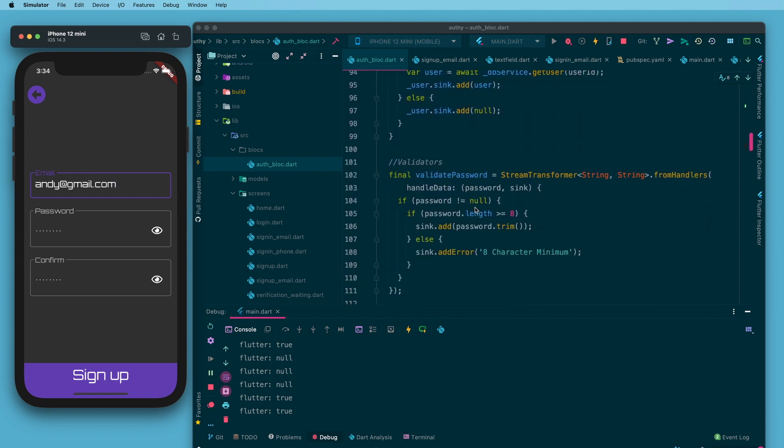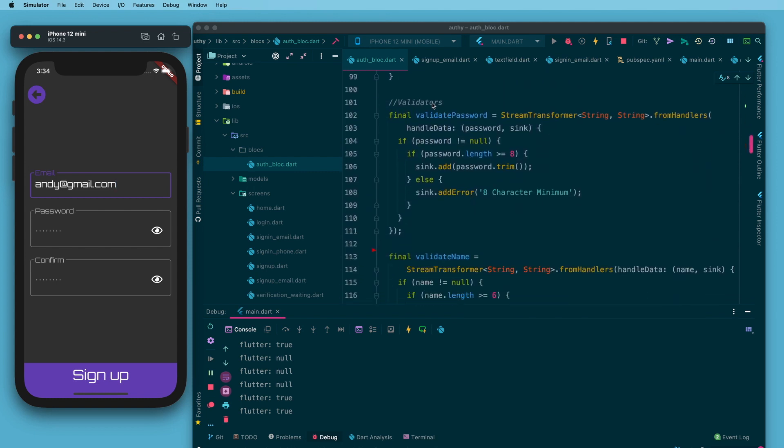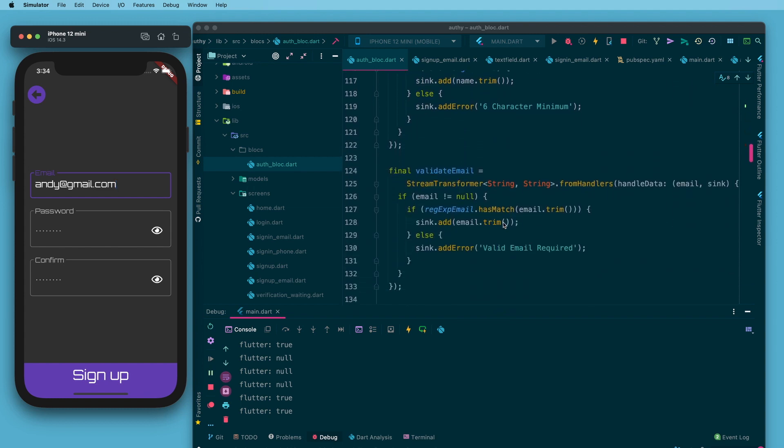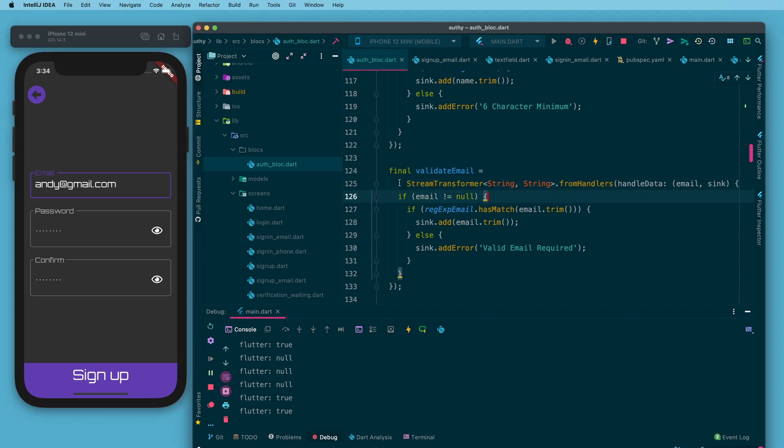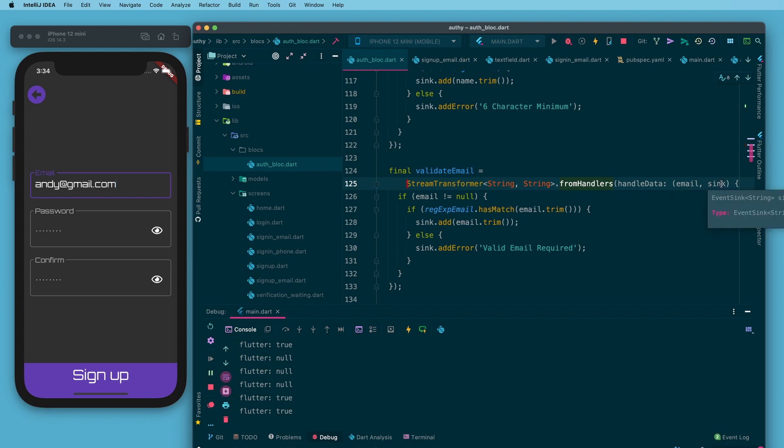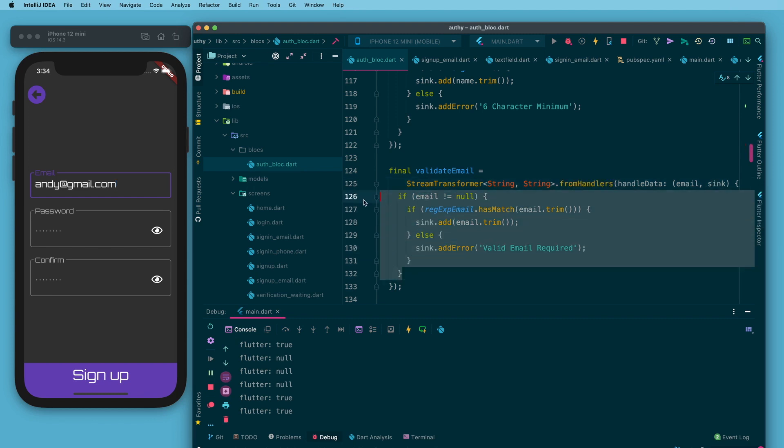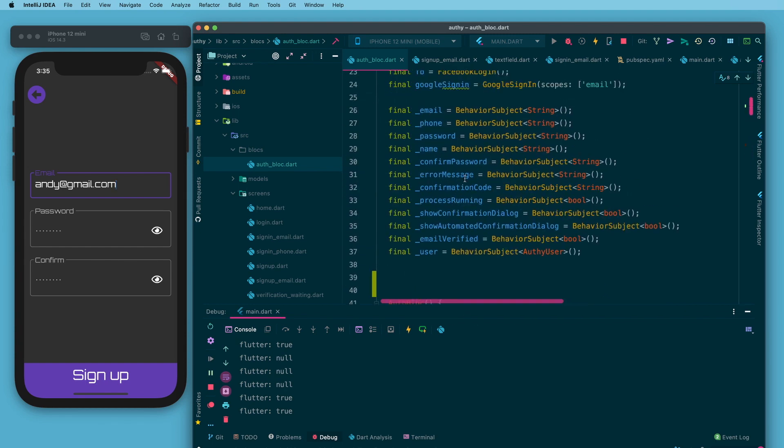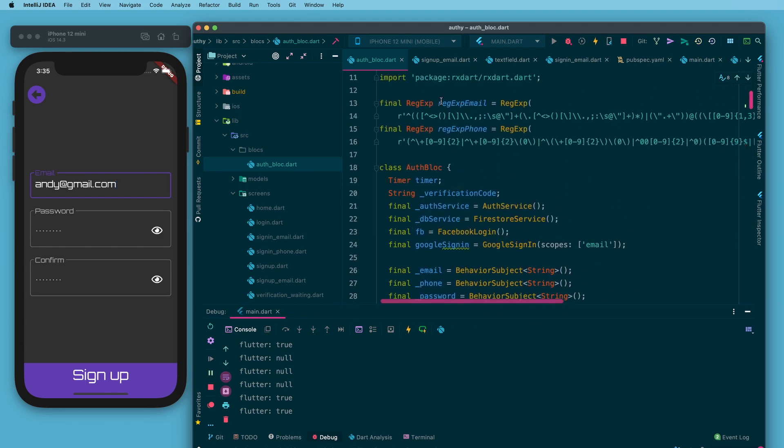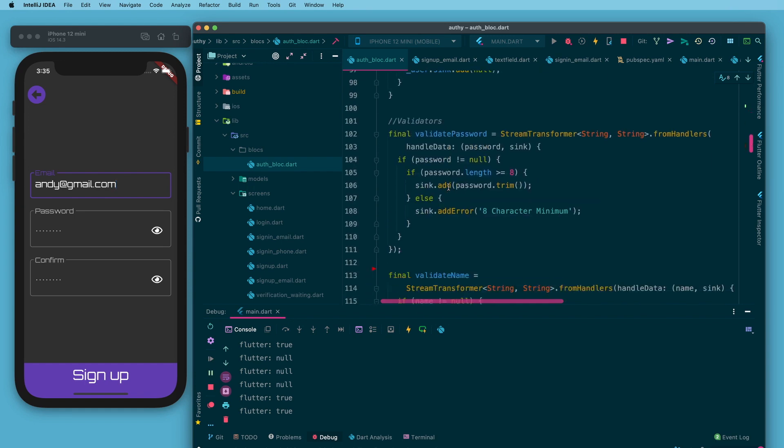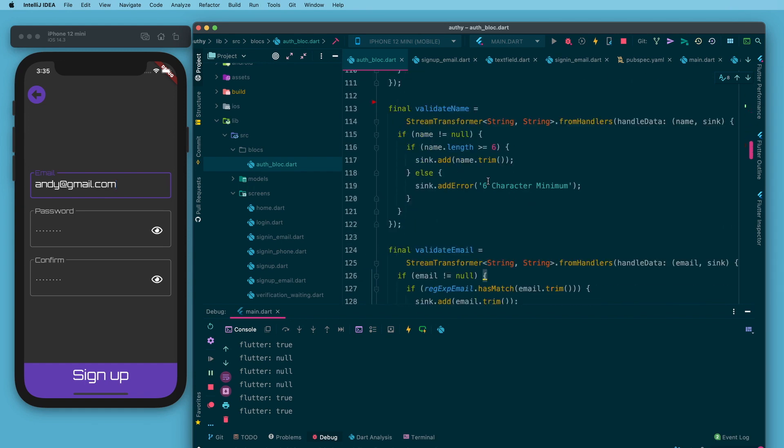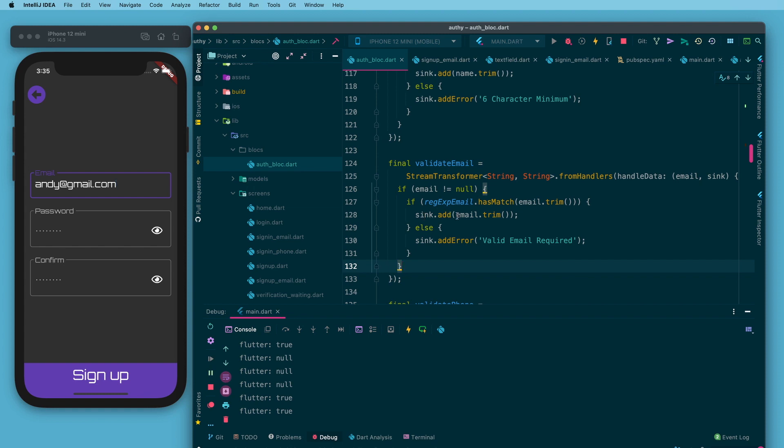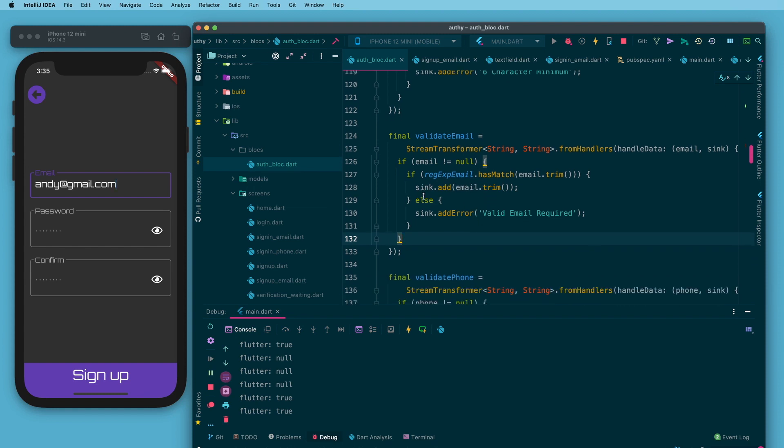Lastly a little further down I've got a validator section and the third one down is validate email. This is boilerplate stream transformer language up here. I'm passing in a string, I'm getting out a string, I'm handling data and I'm going to call the string that I'm handling email and I need to label the sync which I'm just going to call sync. This function right here is the custom function I write to validate that email. If it matches the regular expression email which I have all the way up here, that is valid.